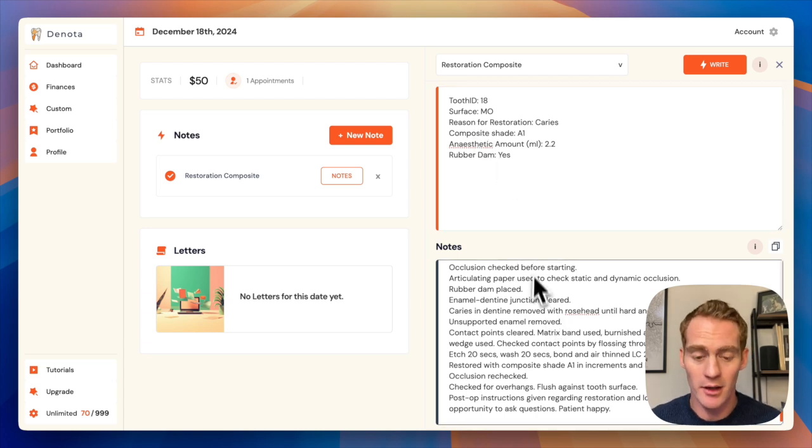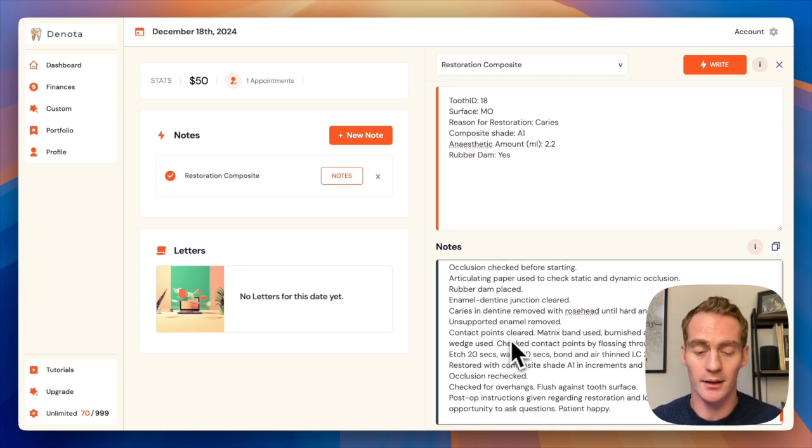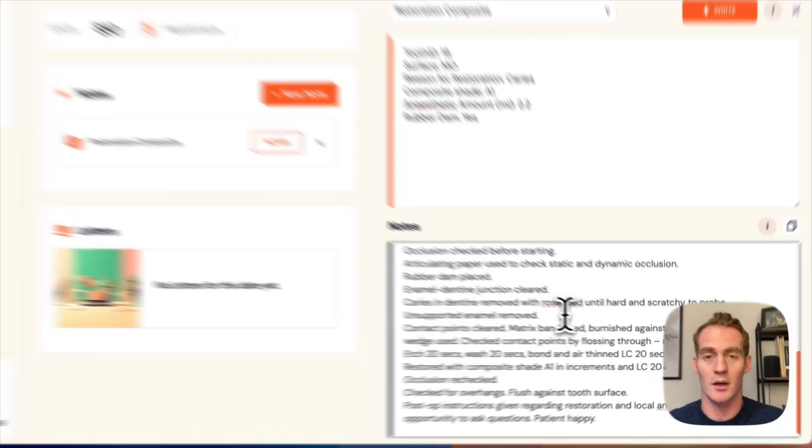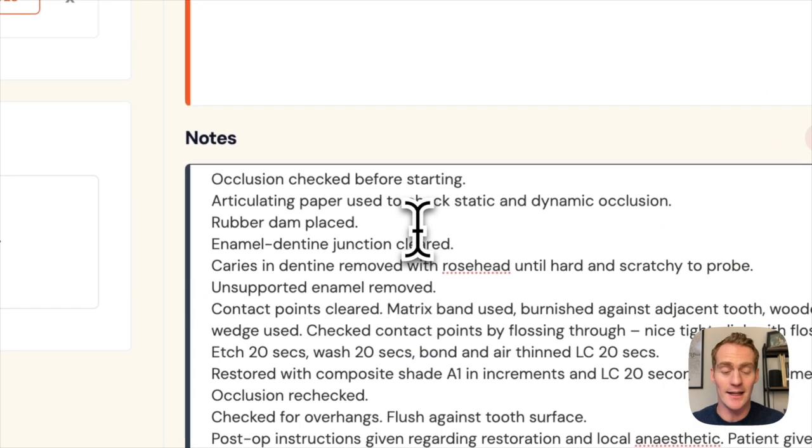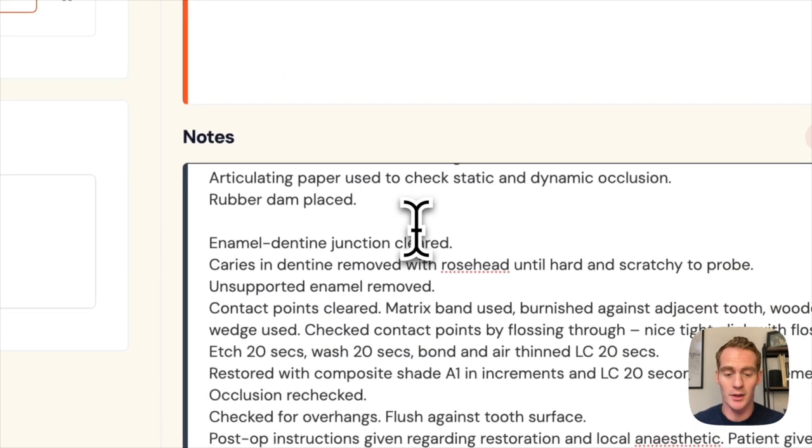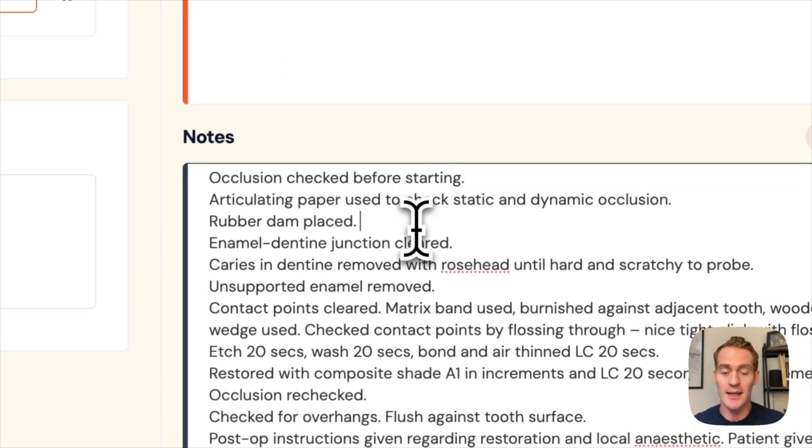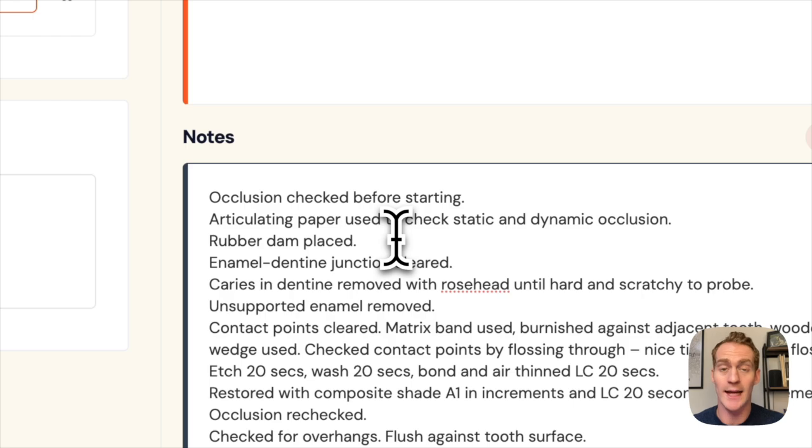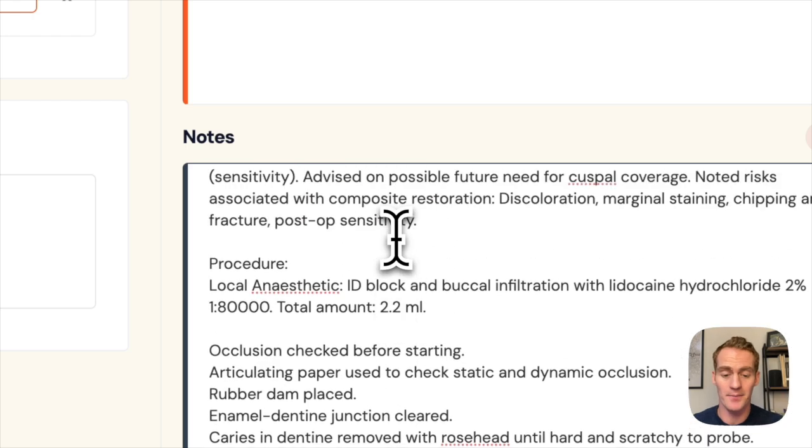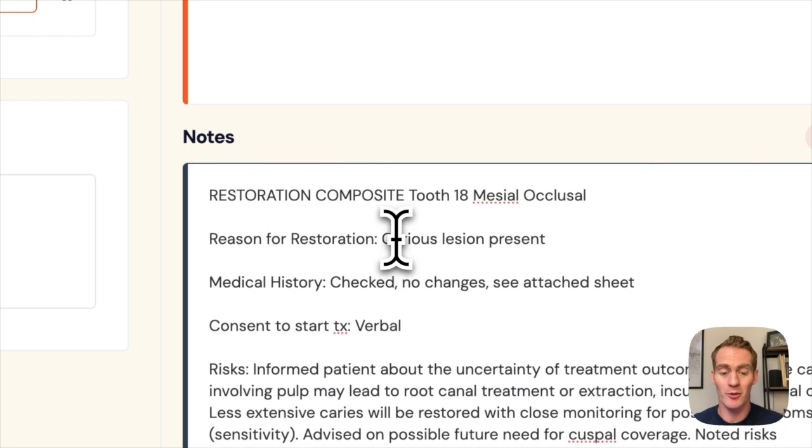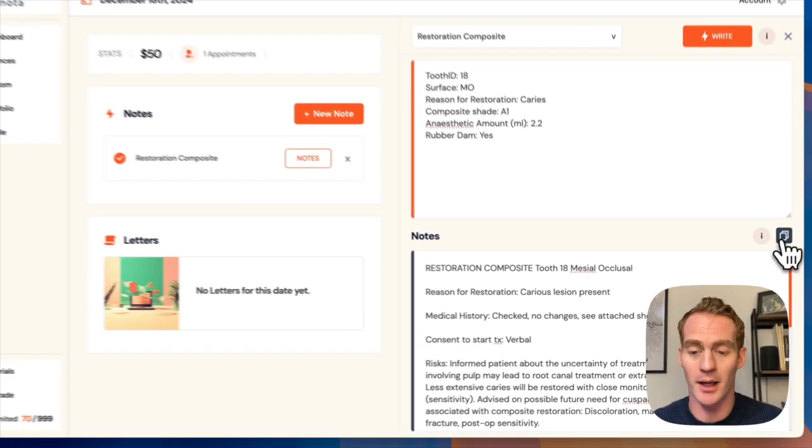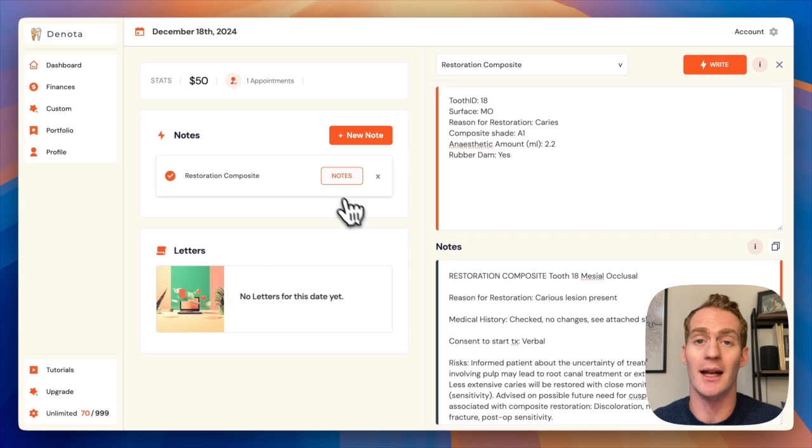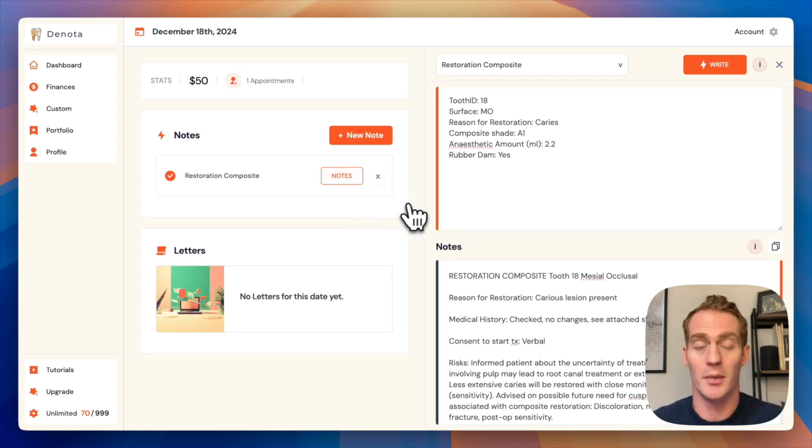So because it's a mesial surface, we have the contact points are cleared, matrix band used. If I need to edit anything, I can just do it directly in this notes text area here. And once I'm ready, just hit this button. It's going to copy to my clipboard and I can paste it in my patient management software.